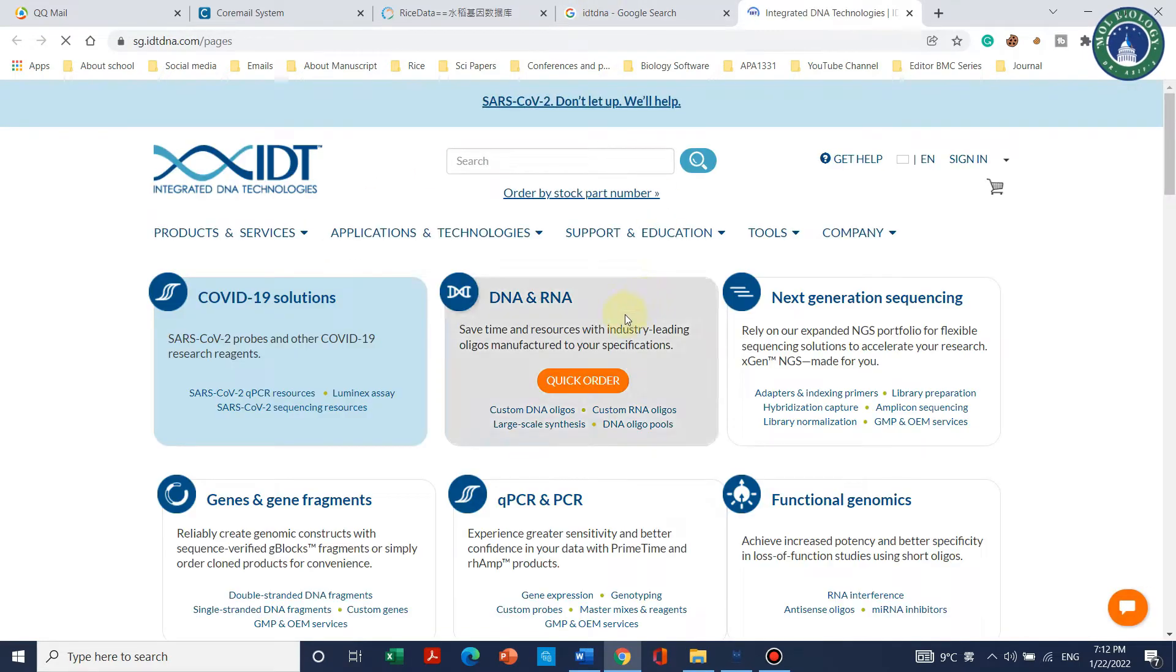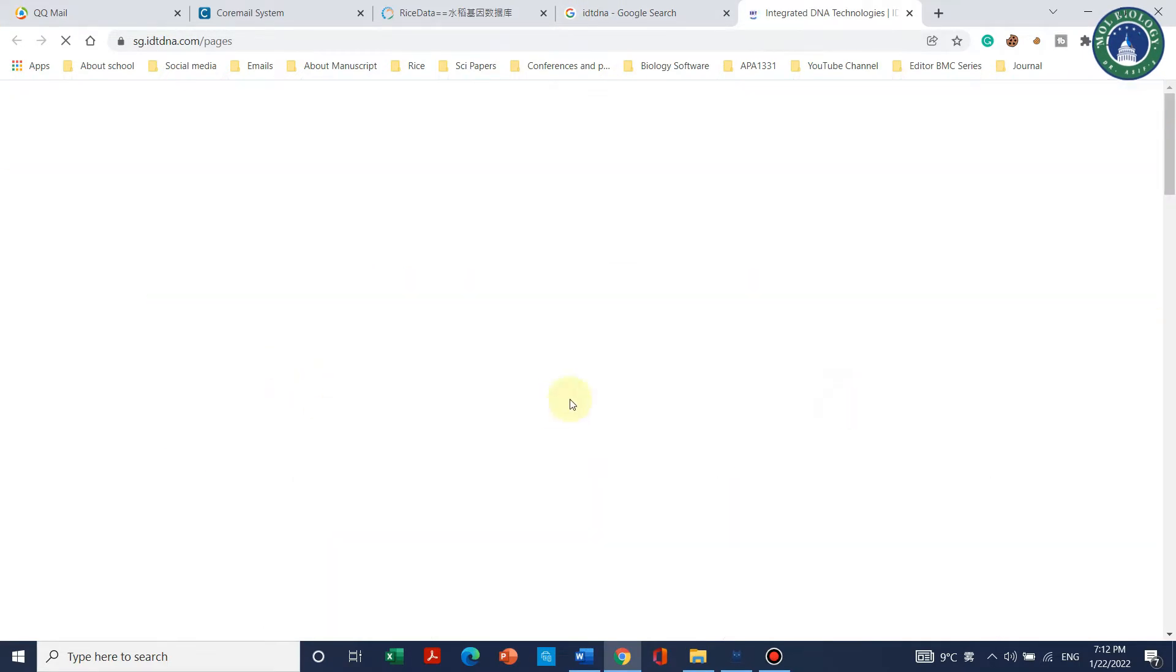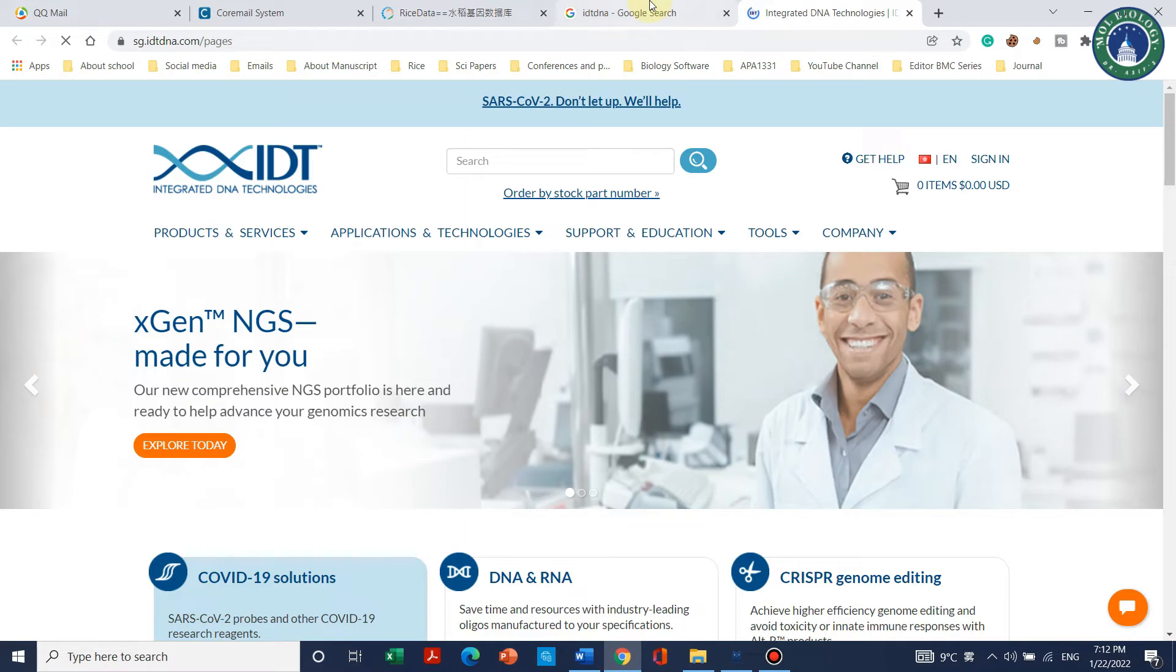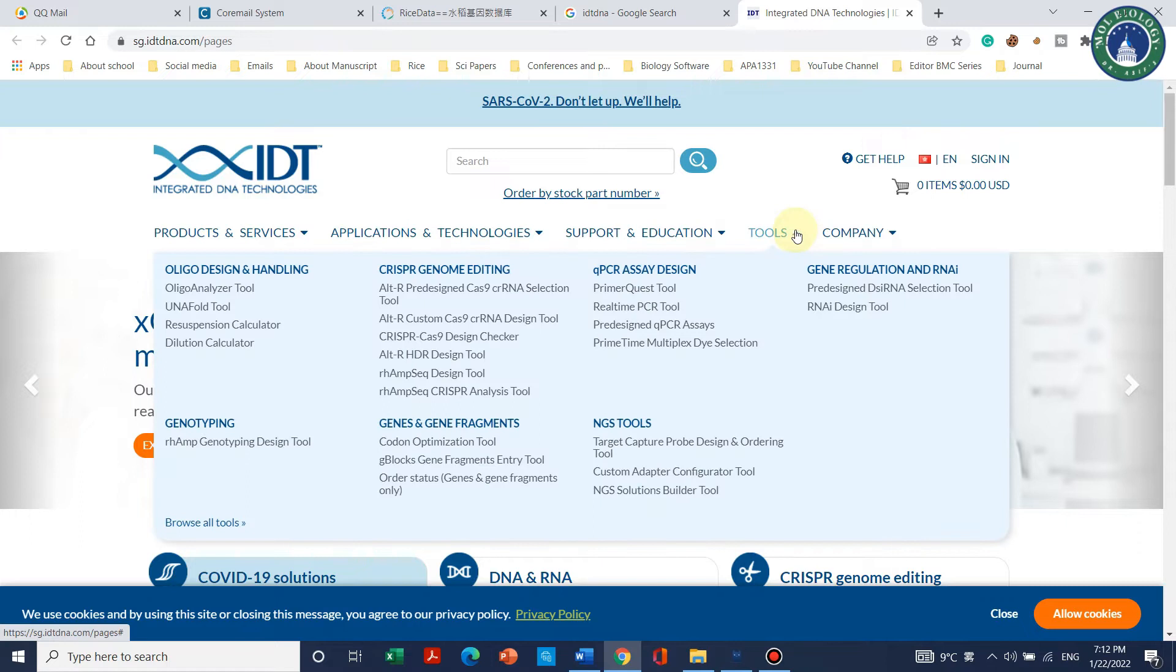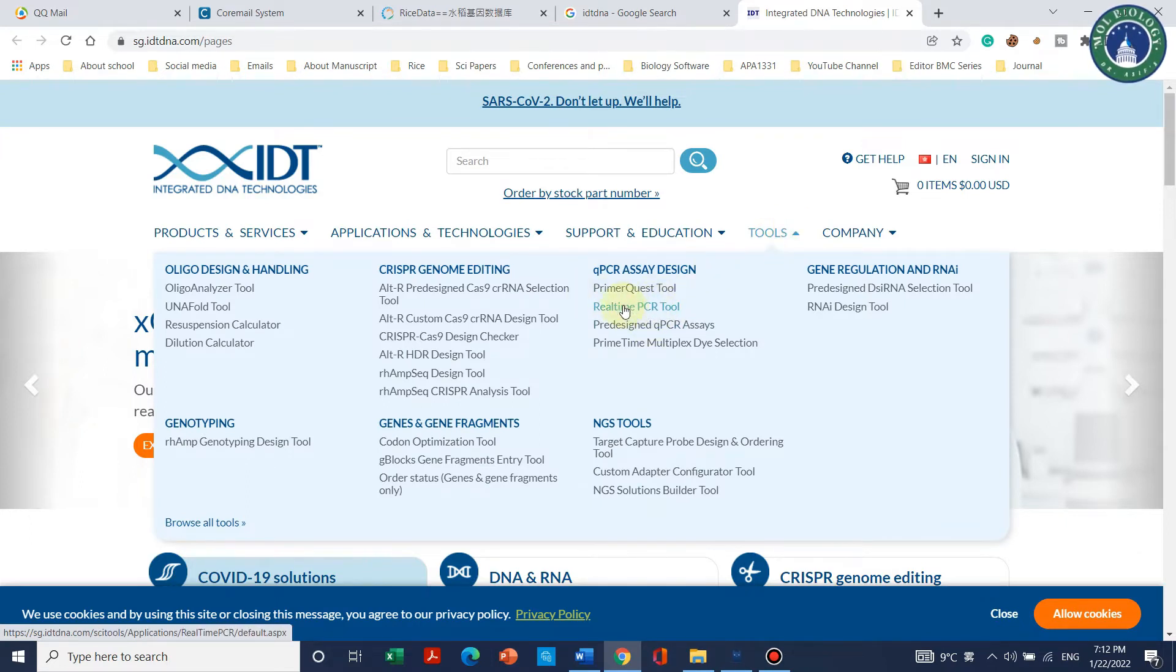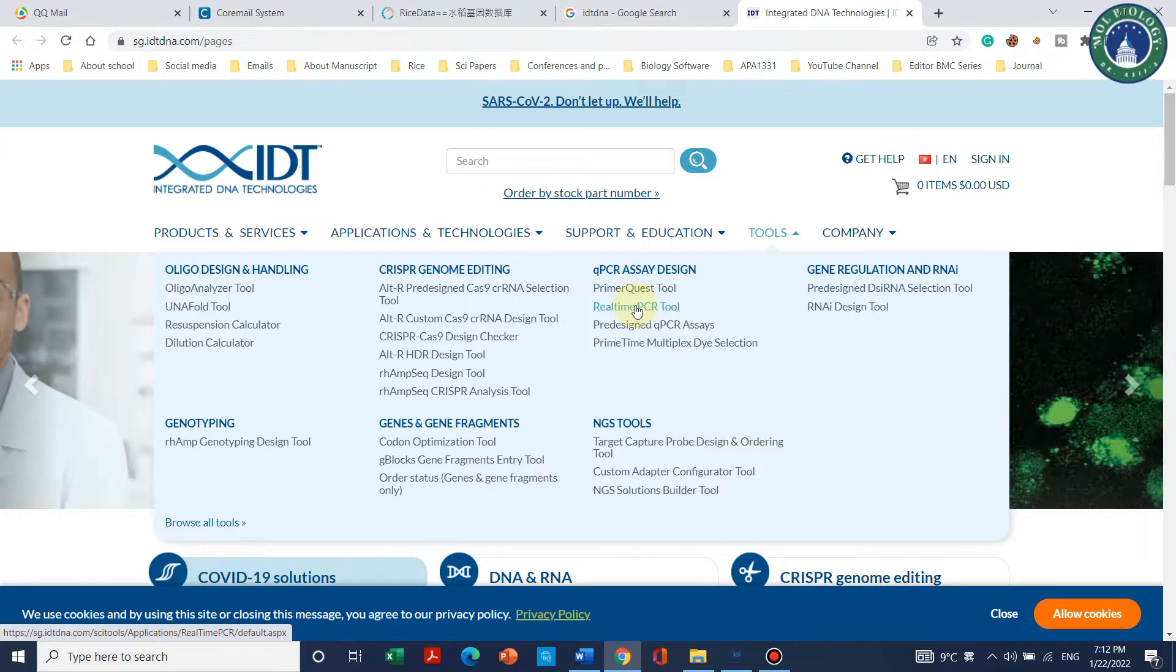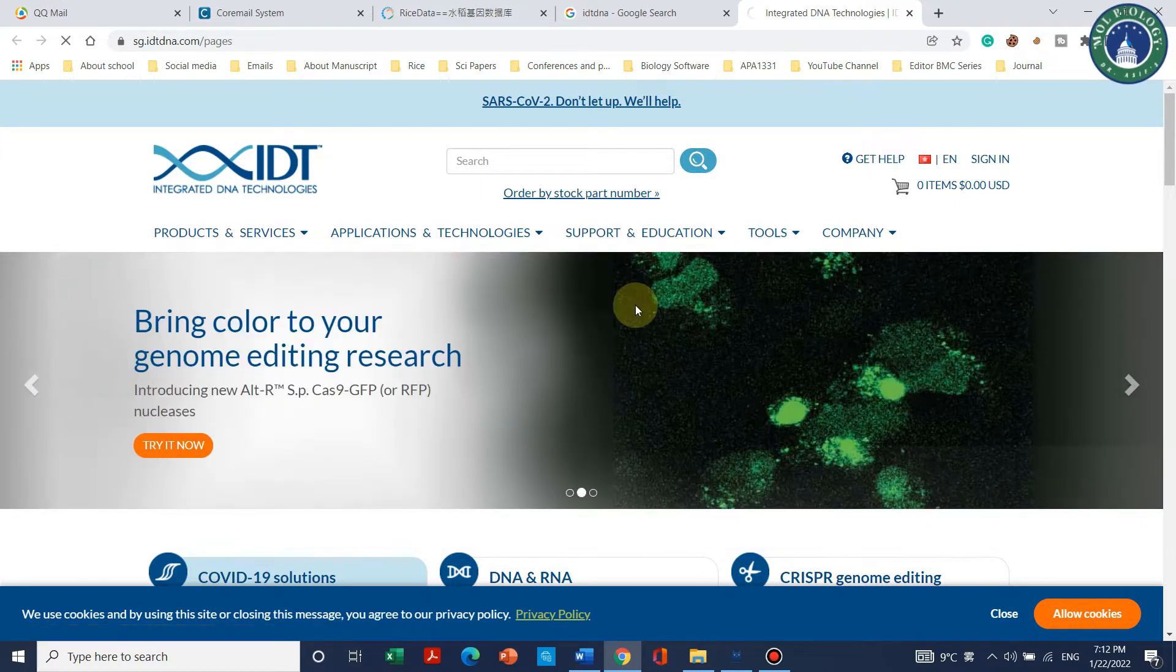After clicking, this website will come - the website main page will appear. You can go to main tools and here is a real-time PCR tool. You can simply click on real-time PCR tool.